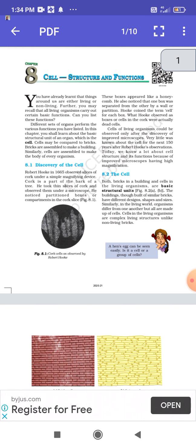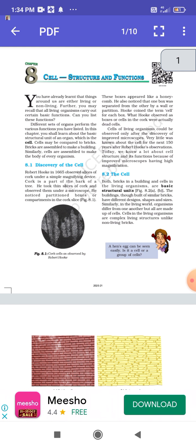The credit for the discovery of the cell goes to Robert Hooke. He took thin slices of cork — which is basically a part of a bark of a tree — and observed them under the microscope. He noticed small partitions, compartments, or small rooms in the cork slices. These partition boxes looked like a honeycomb structure. Hooke coined the term 'cell' for each of these boxes, but what he actually observed were dead cells.